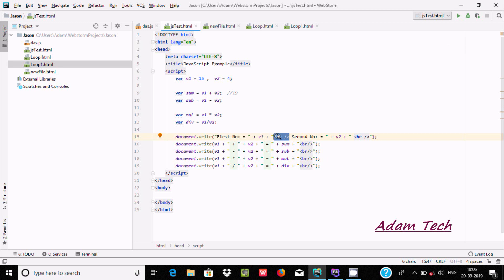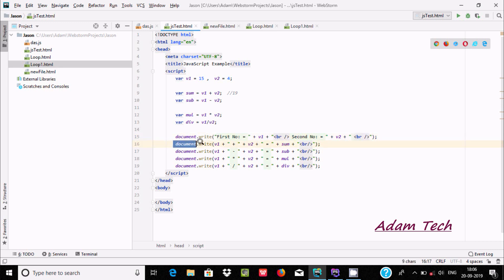Here we display the first number, then move the cursor to a new line using the br tag, then display the second number. After that, document.write prints the value of v1, then concatenates a plus sign, an equals sign, and then the sum value which comes out to 19.